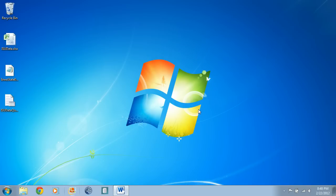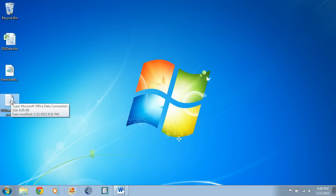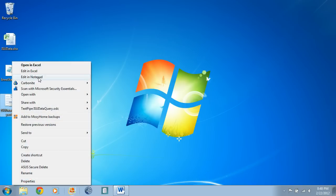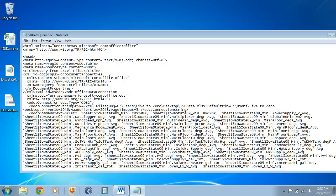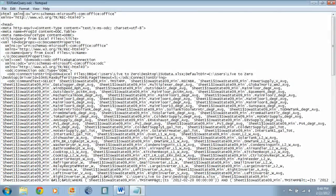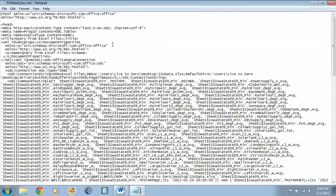In part two of this video tutorial, we're going to take a look at the ODC file generated by Excel when we established our data connection in part one. In order to access this file, we simply open it in Notepad, and you'll see it's a fairly complicated XML file which specifies the connection string and the SQL command string that we want to issue.